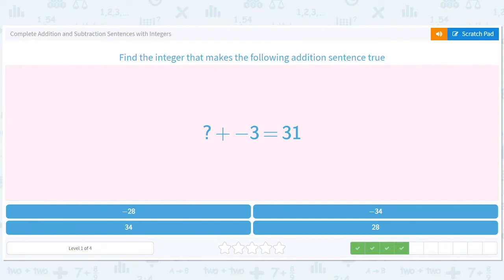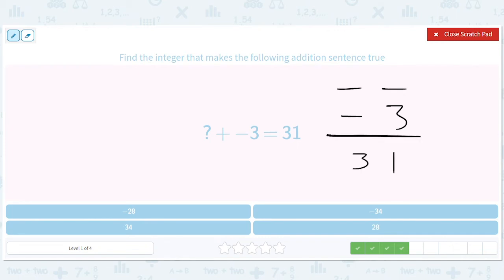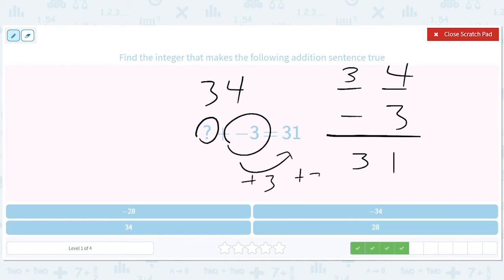Now this is saying: what plus negative three equals 31? Well, you can probably guess that something minus three equals 31, so what's that something? 34 minus three equals 31. You could also, if you know algebra, add three to both sides to solve for the question mark. Either way, the answer is 34.